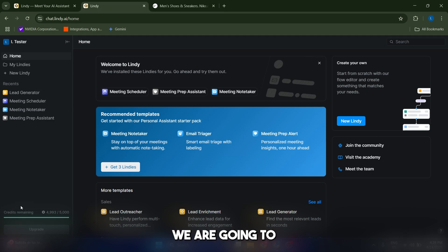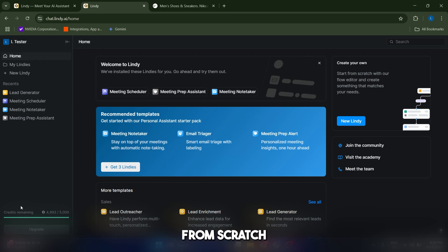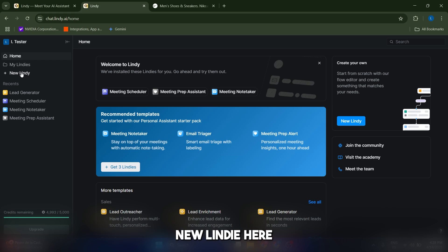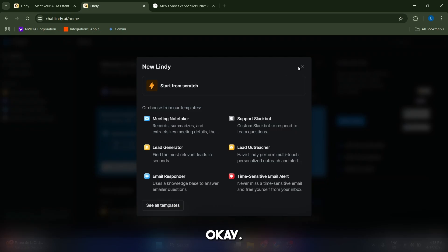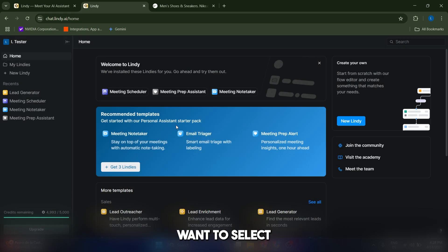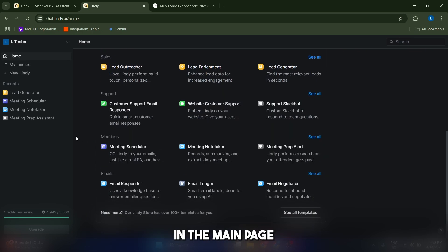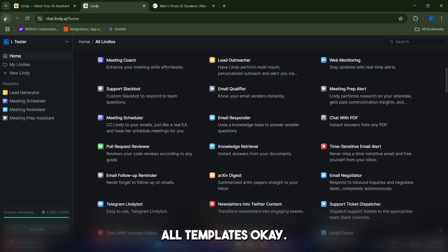Now we're going to create our first AI assistant, which are called Lindys. You have two different options: you can create them from scratch or you can select a template. You can create them from scratch by going to new Lindy and clicking start from scratch. If you want to select templates, just scroll down in the main page and you can select any of these templates, and you can also see all templates.